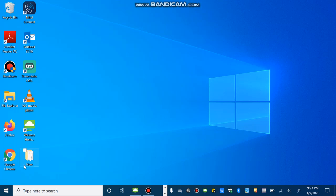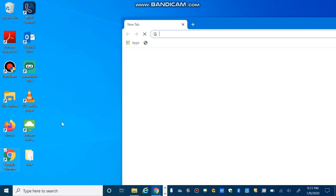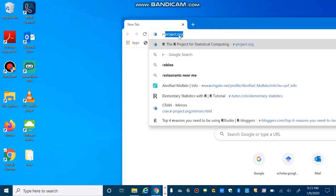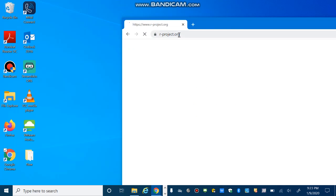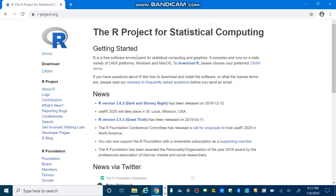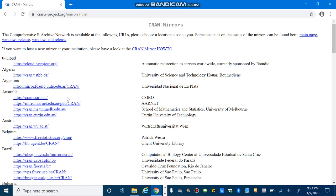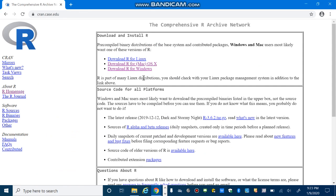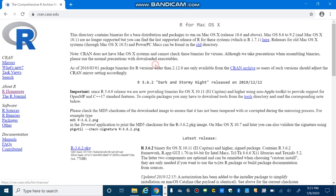If you go to the r-project.org, then select CRAN. Select the CRAN mirrors that is closer to you. And then select R for Mac.